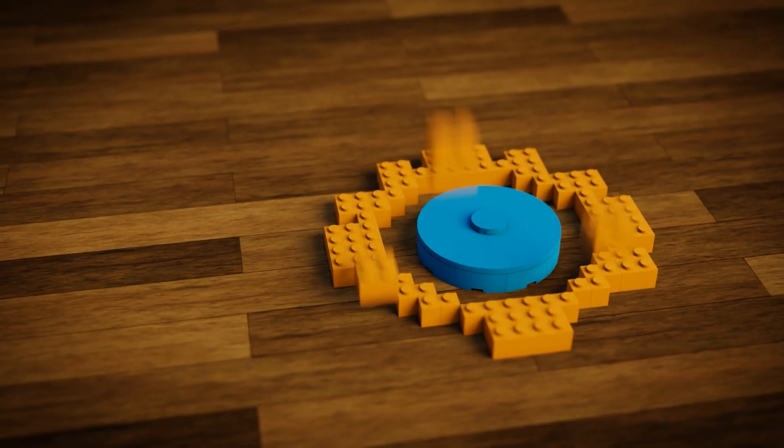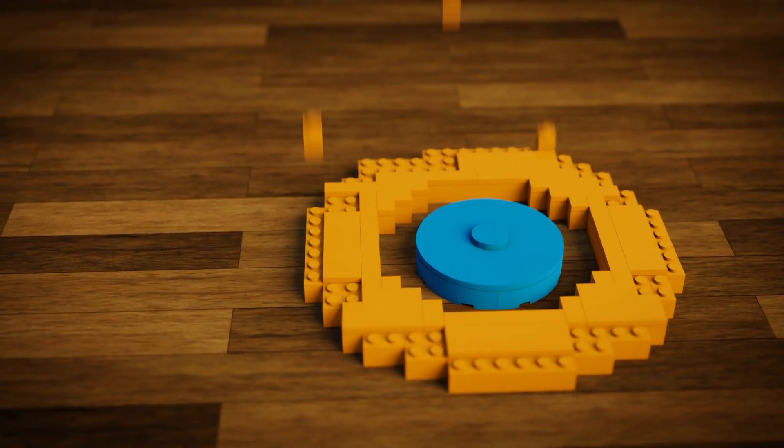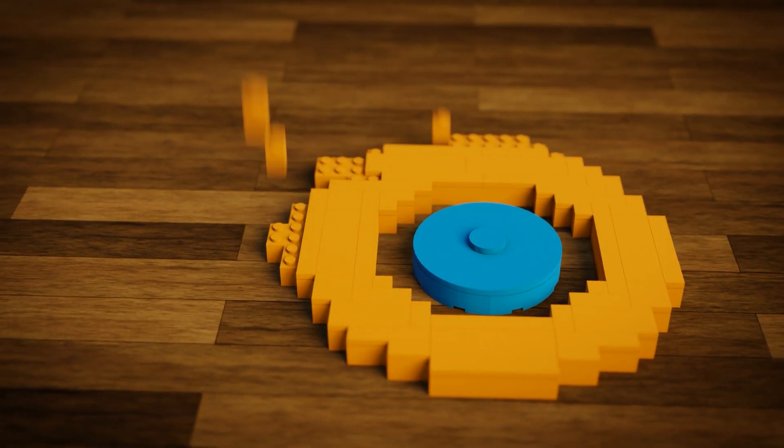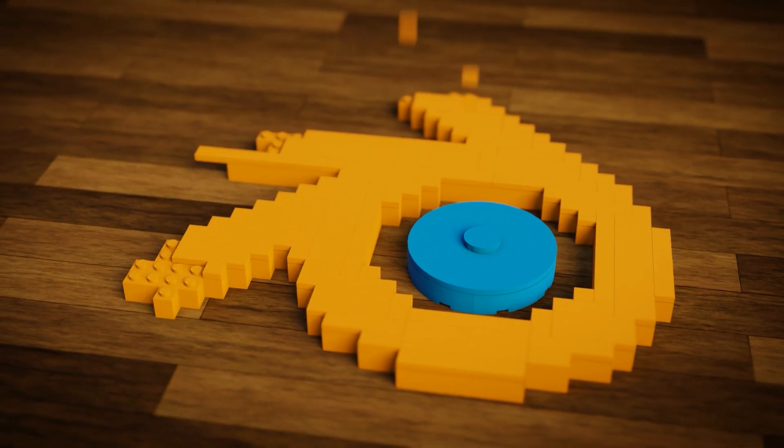Hello everyone and welcome to another Blender Made Easy tutorial. Today we're going to be revisiting our childhood and playing with some Legos.